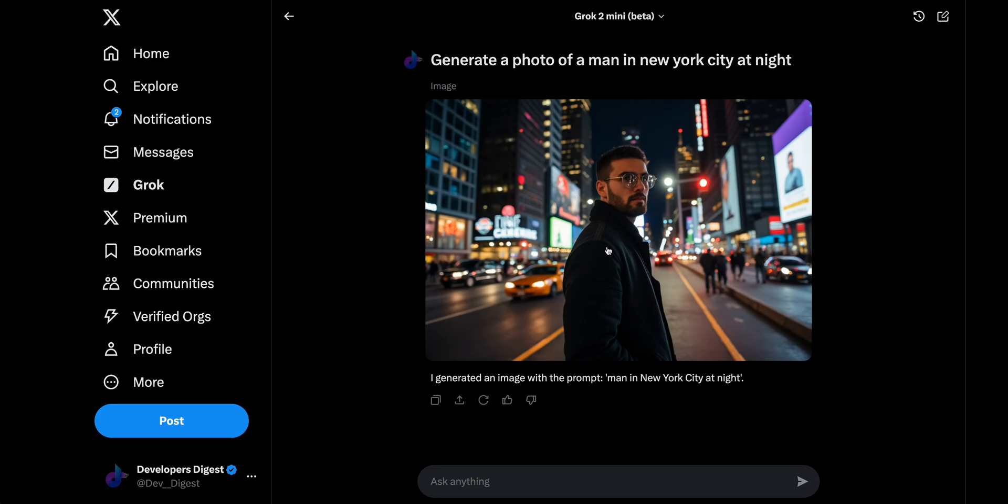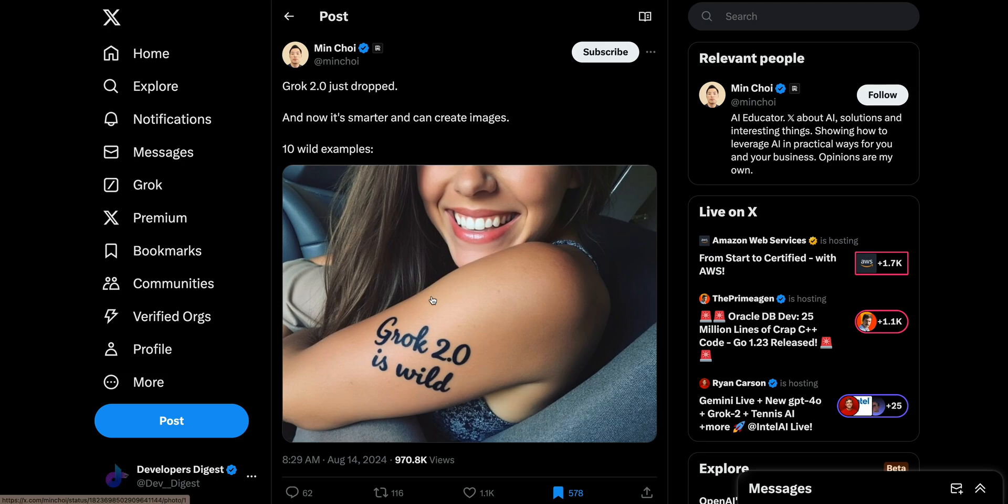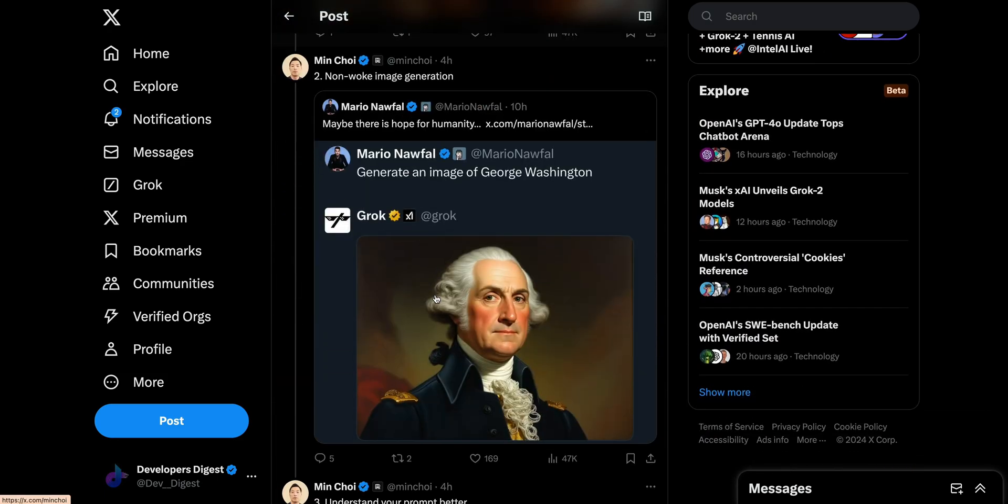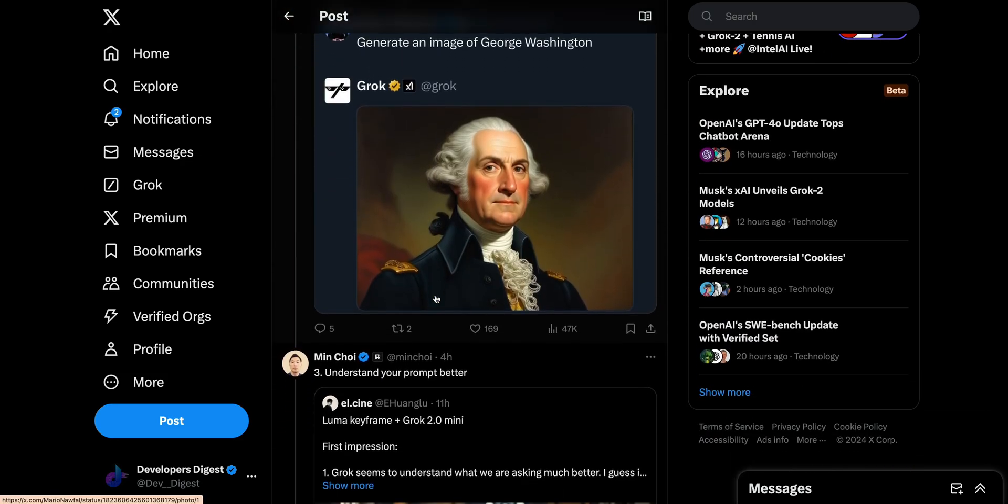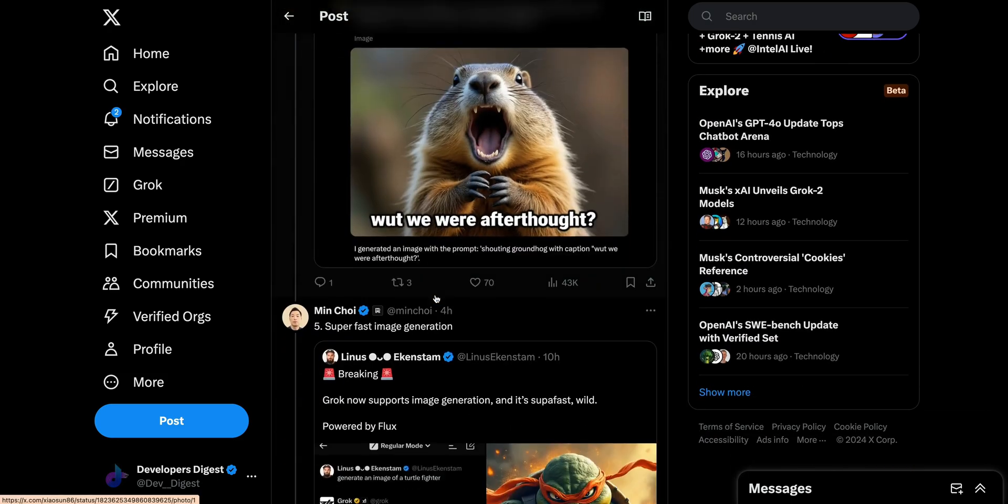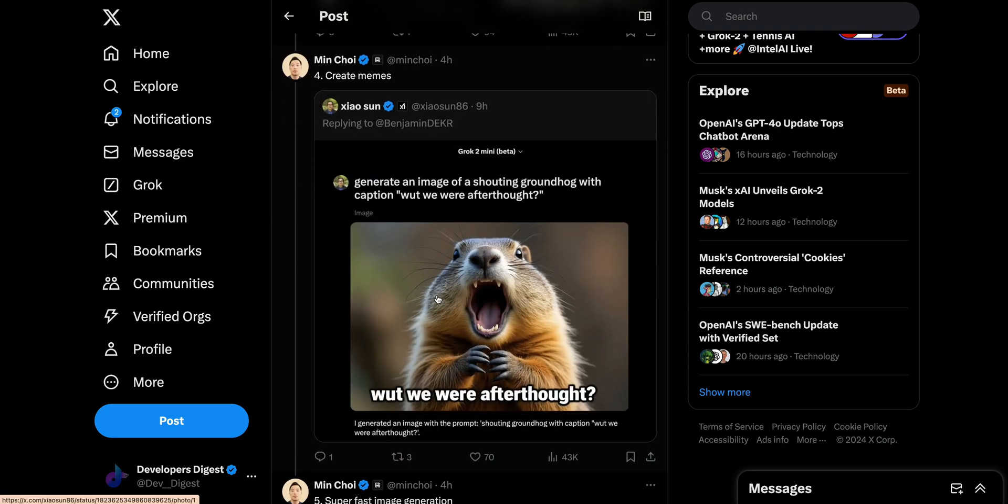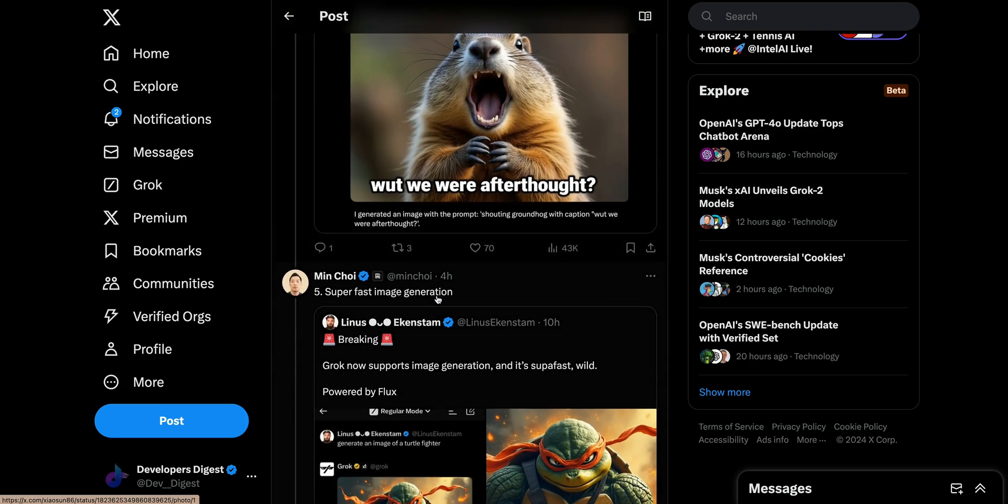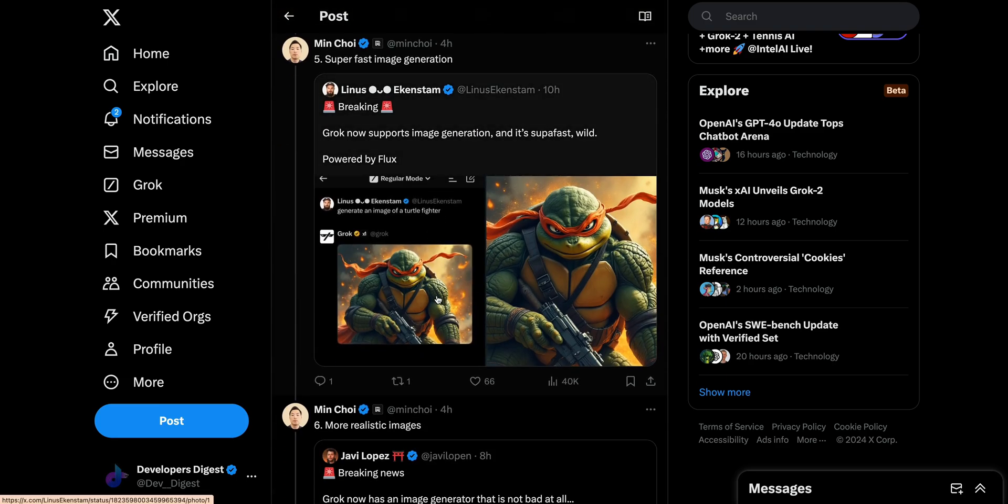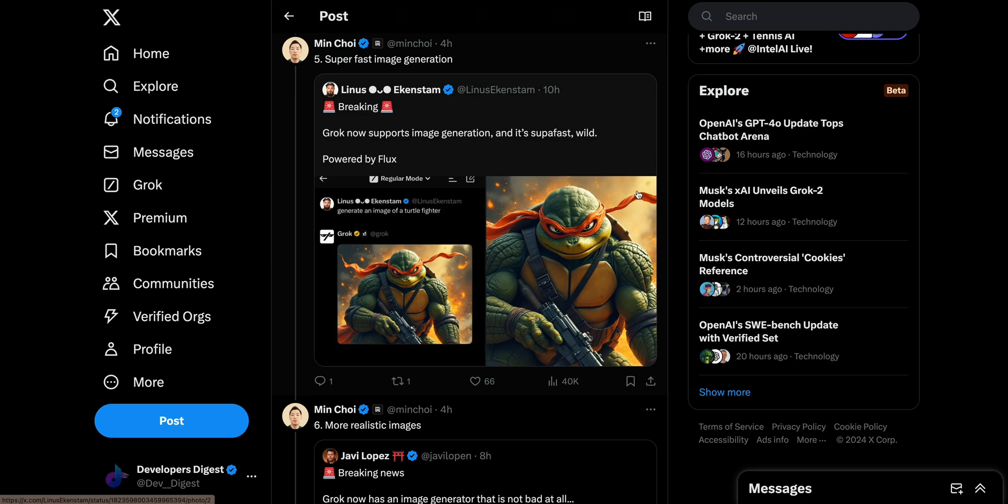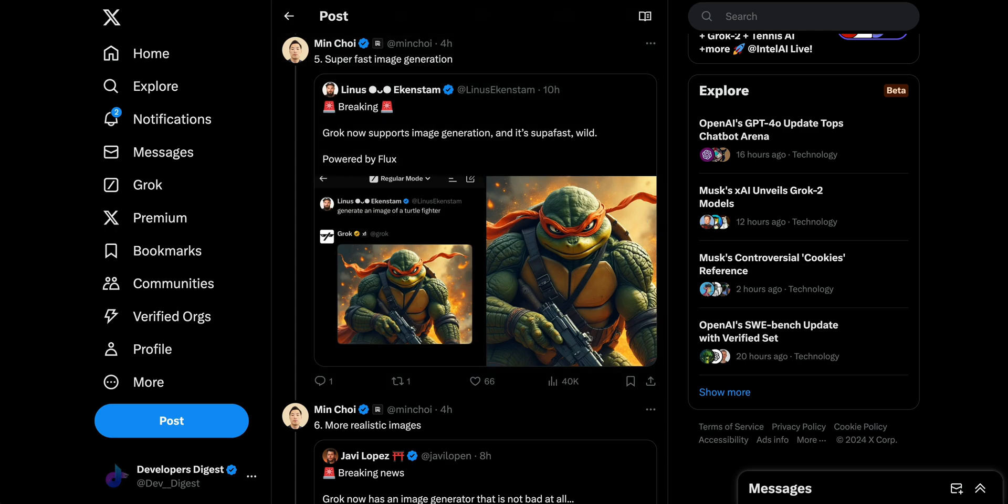I'd really encourage you to play around with this. There are a ton of really great examples on Twitter where you can see what it's capable of. There's a ton of examples already on X of just different things that people are trying, and it doesn't seem to be as censored or as filtered as some of these other image generation tools that are out there right now.